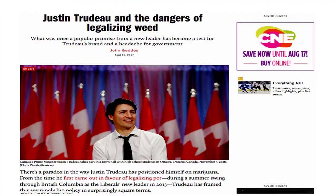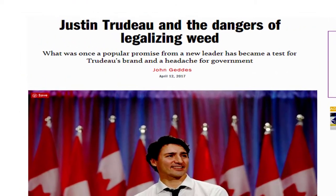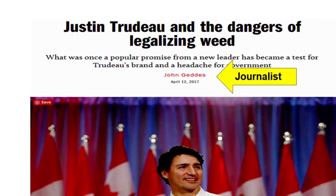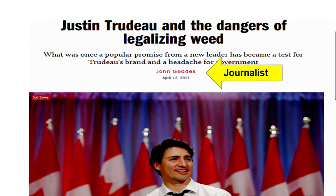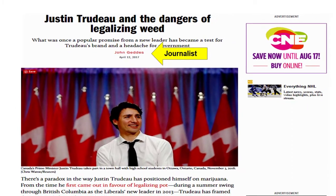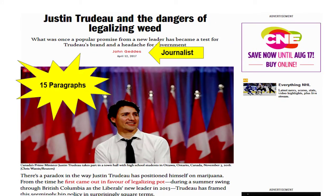Popular articles are usually written by journalists or freelance writers who aren't necessarily experts in the fields that they are writing about. Unlike scholarly articles, popular articles tend to be short. If an article that you are reading is just a few paragraphs long, then it's probably a popular article.